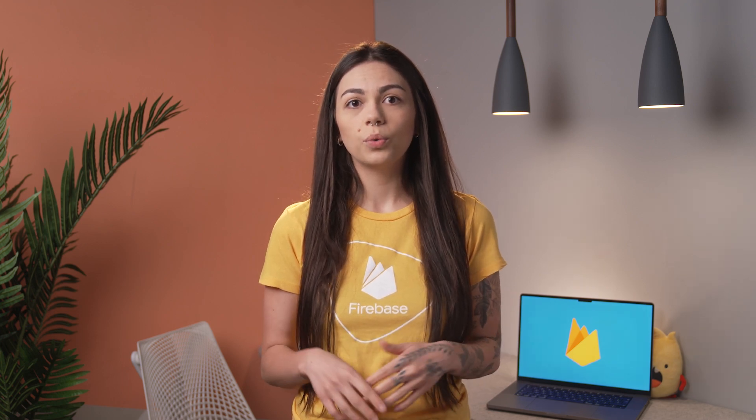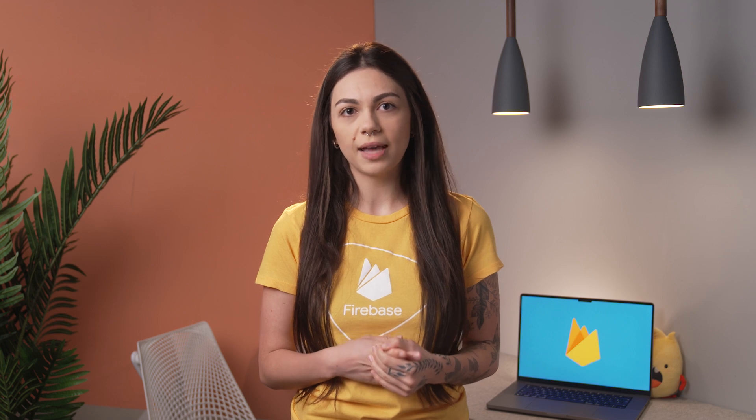Hi, everyone. I'm Irina from the Firebase team. And today, we are going to talk about how Firebase projects and Firebase apps work.